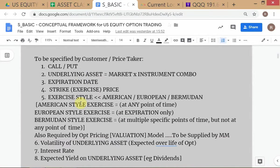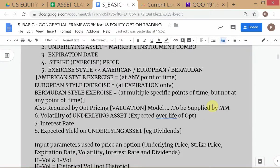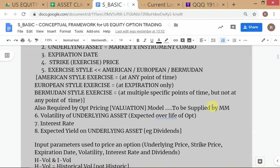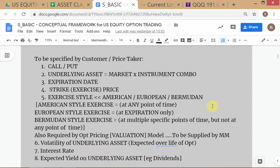So we have specified: call or put, underlying asset as a market-instrument combination, expiration date, strike price. The part we have not specified is exercise style. You have three types: American, European, and Bermudan. You can read about this. You've been taught about American and European style exercise, though you may have mixed up the definitions.